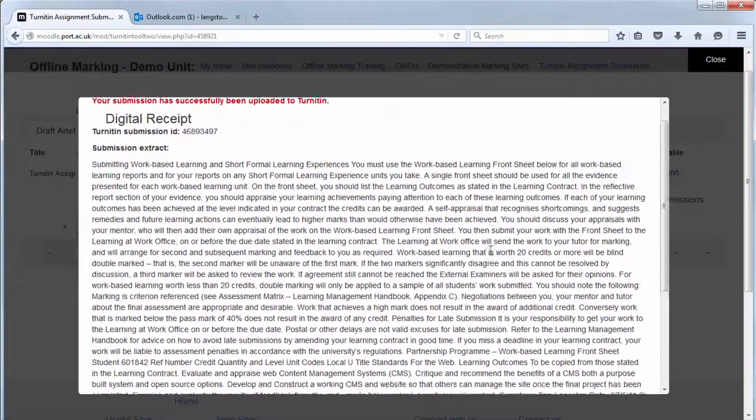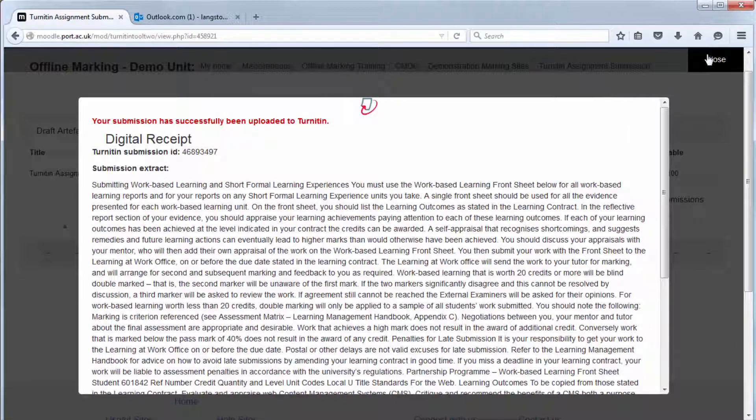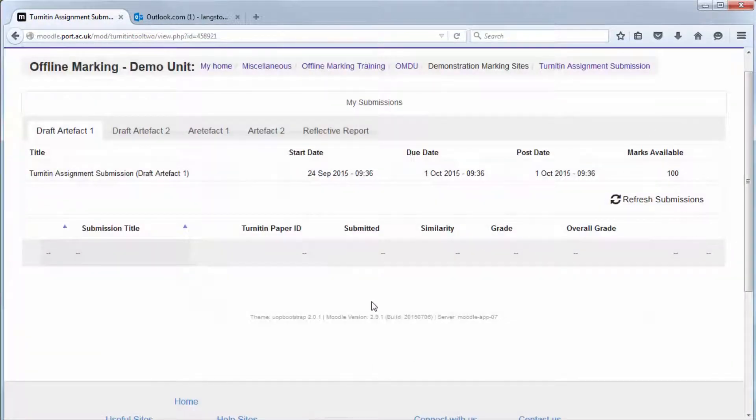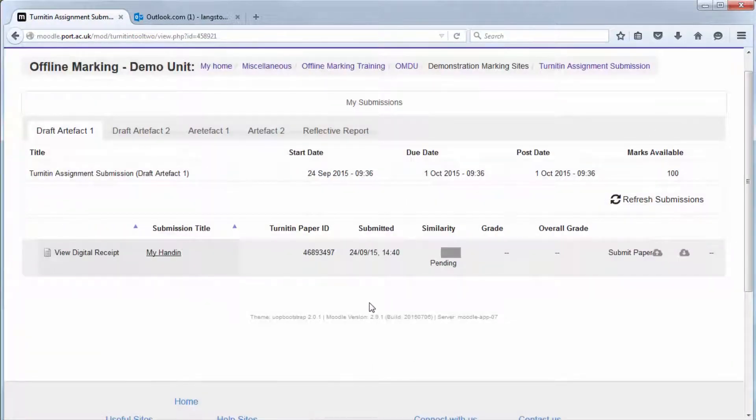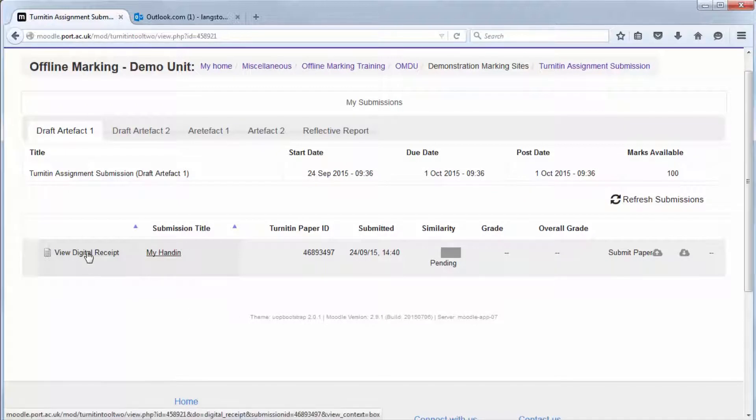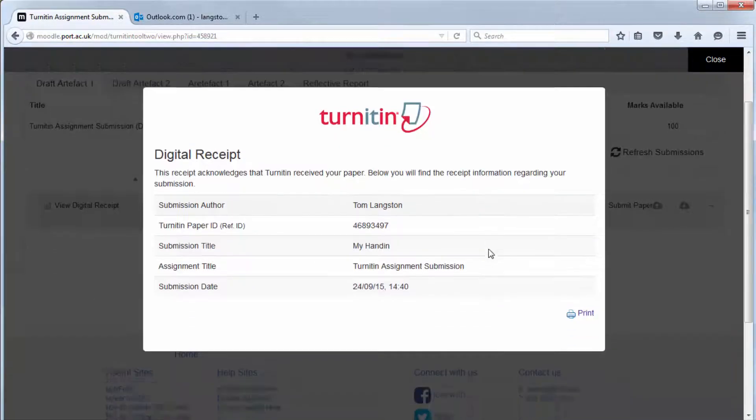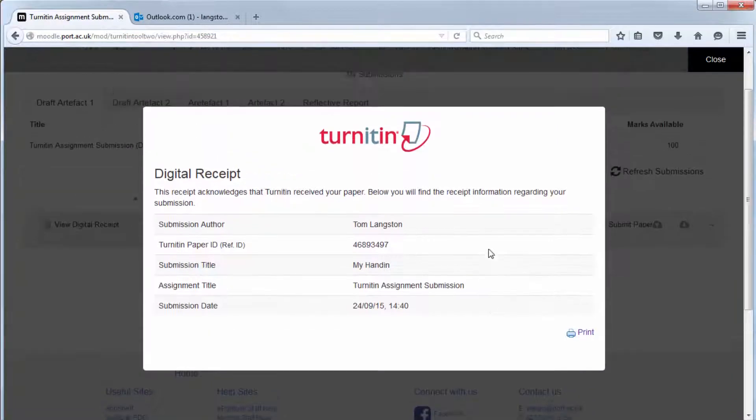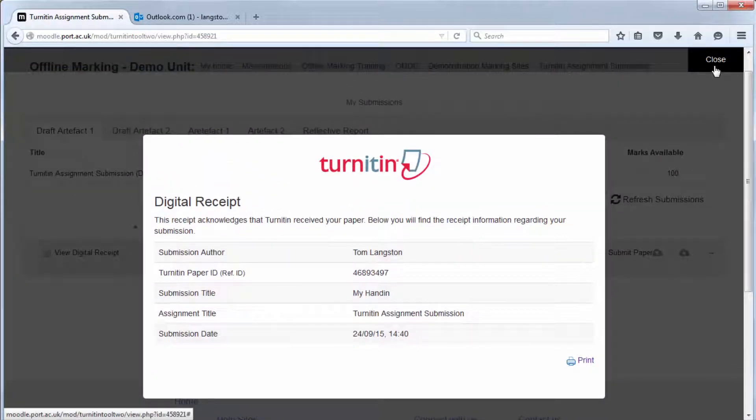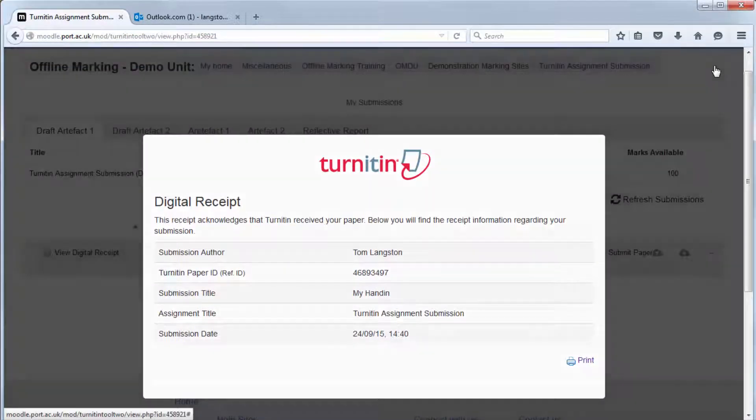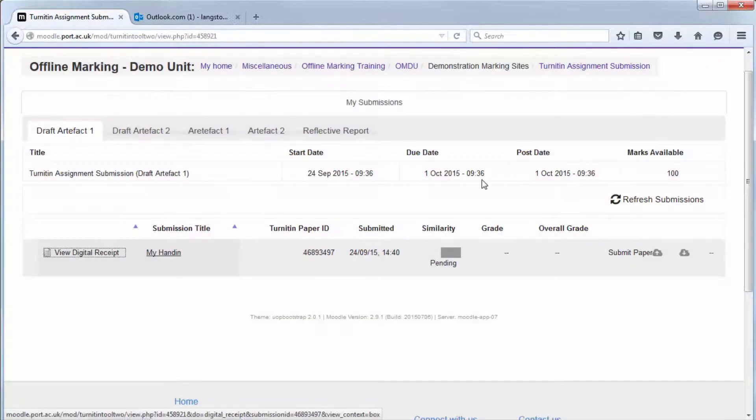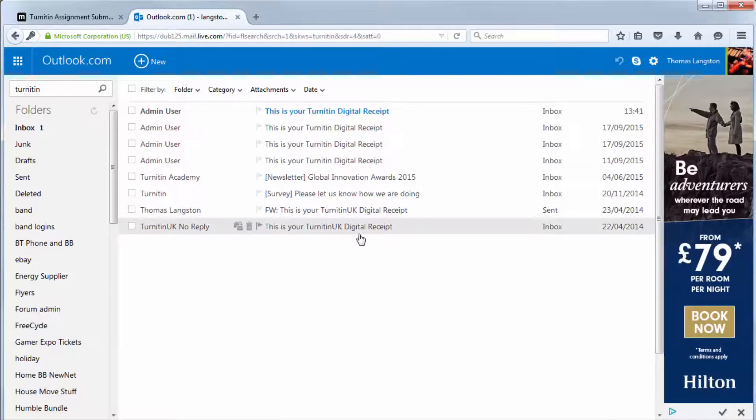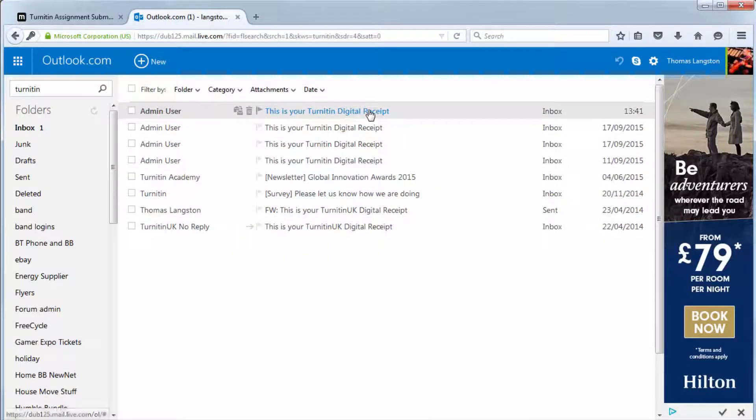You'll be given a copy of the digital receipt. Click close at the top right and your submission should refresh and have view digital receipt if you want to see that digital receipt again which you're also able to print out. You'll also be emailed a copy of this digital receipt that you can use to prove when you submitted the work.